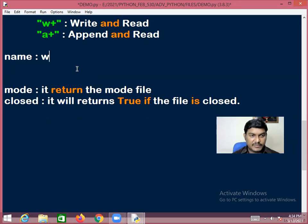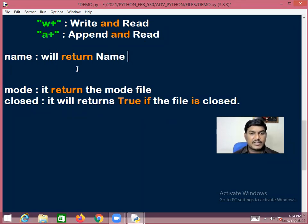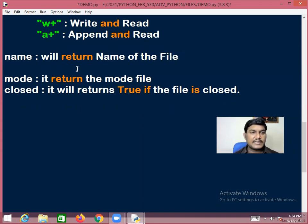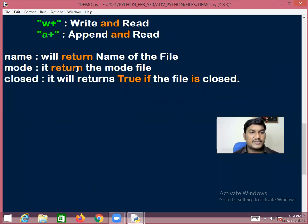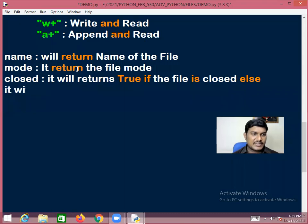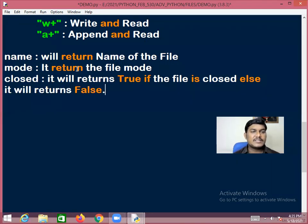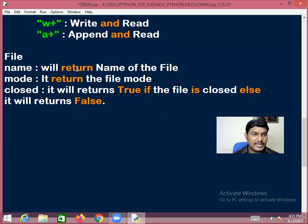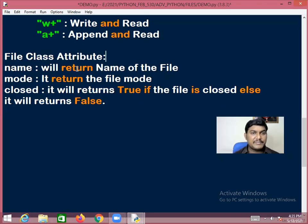name returns the name of the file; mode returns the mode in which the file is opened; closed returns True if the file is closed, else returns False.